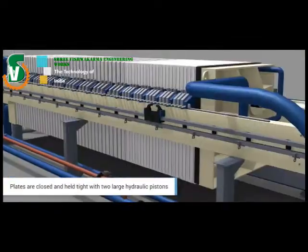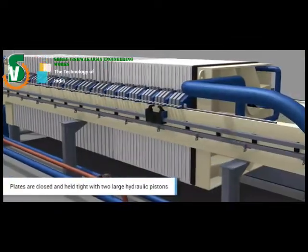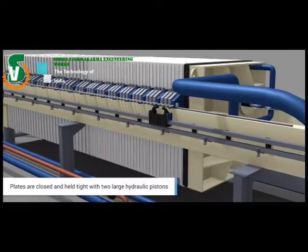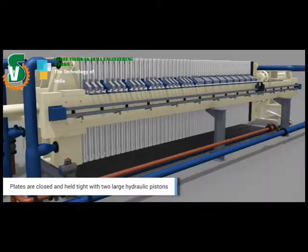At first, plates are closed and held tight with two large hydraulic pistons.